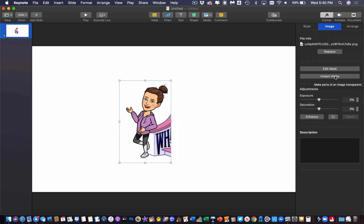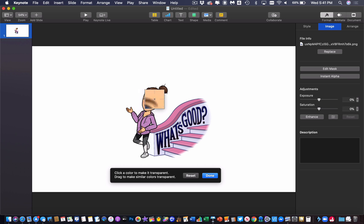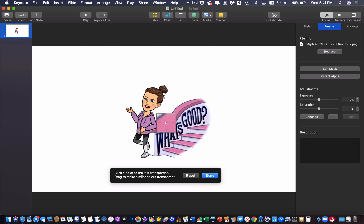If I click on instant alpha, what this allows me to do is I can click on a color anywhere in my image and if I click and hold down the mouse and drag, it'll actually make that color disappear. I know I want to get rid of some of this staircase so I'm going to click on the pink of the staircase and I'm going to click and drag and you notice how it highlights it in this case it makes it green.